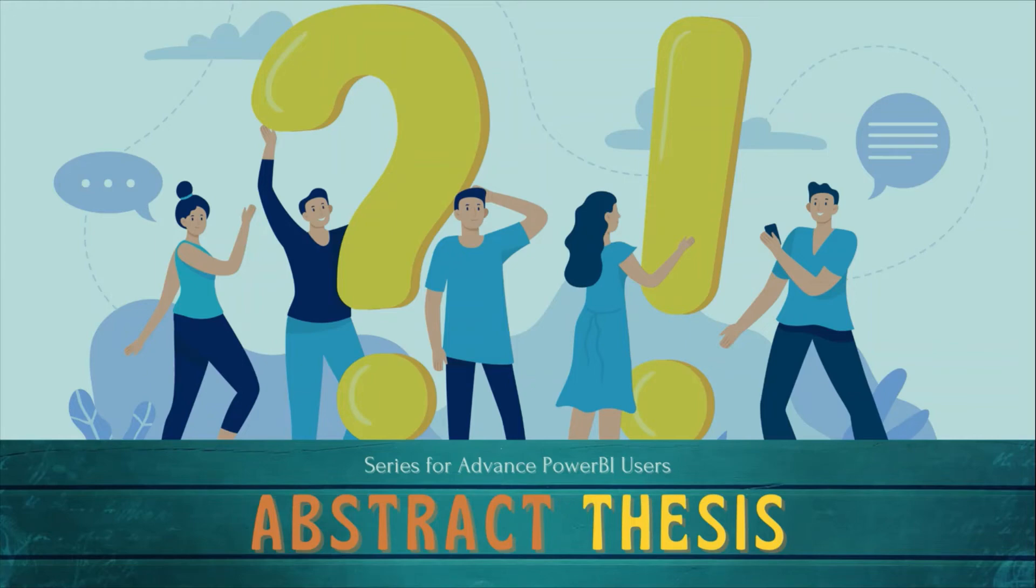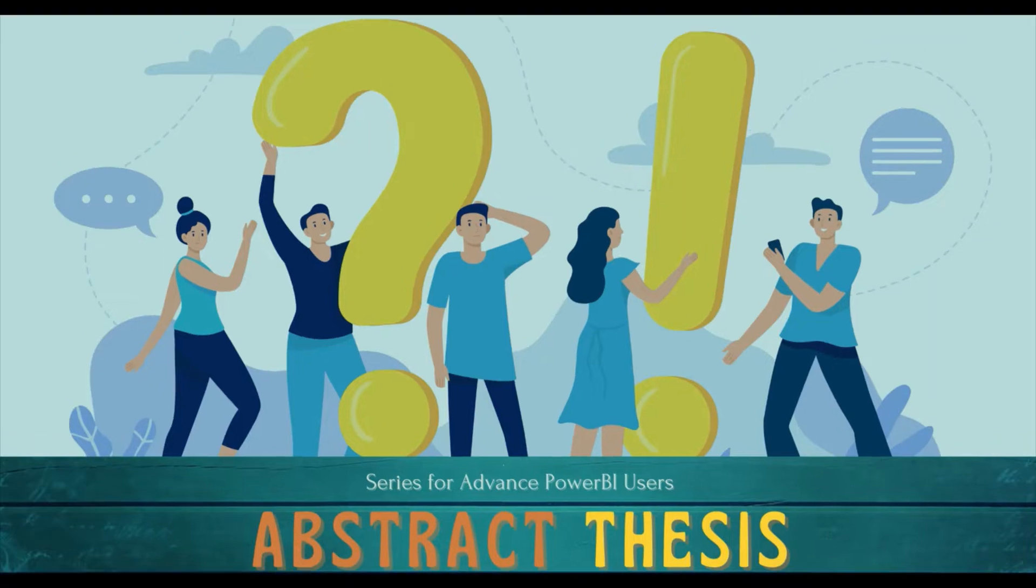Welcome to another episode of Abstract Thesis series. In this series we are digging deep into the Power BI concepts. If you have not subscribed, subscribe to our channel and press the bell icon so that you can get notifications for our new videos.